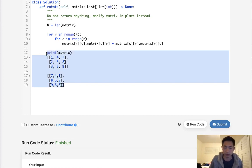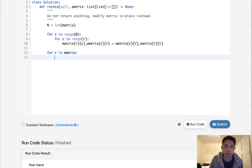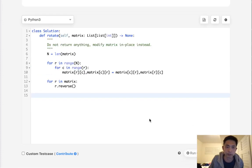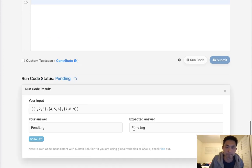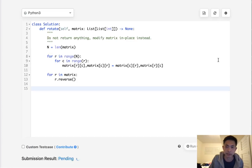So all we need to do is say for row in matrix, reverse. You can write a reverse function if you'd like. That would be it—we don't need to return anything. Let's see if this works. Looks like it's working, so let's submit it.